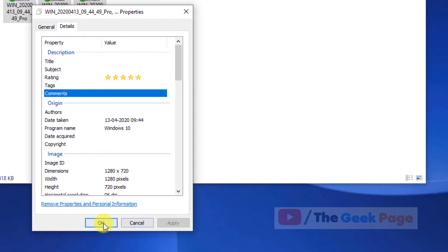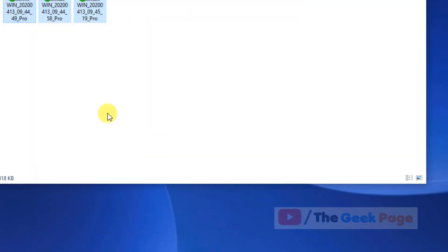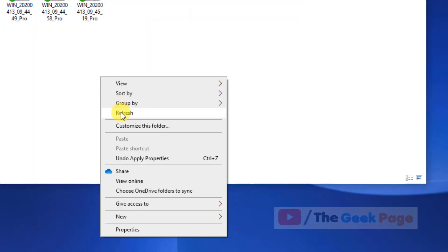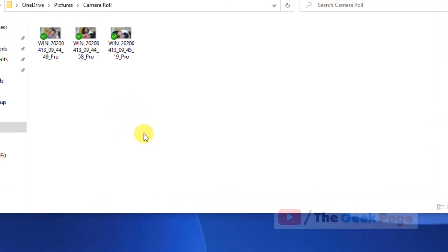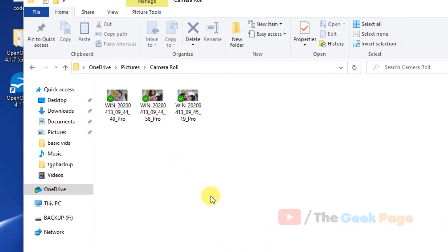Now click on apply and now click on okay. And now refresh and all the thumbnails will be shown. That's it guys, please do like the video to support us and thanks for watching.